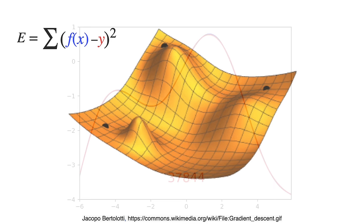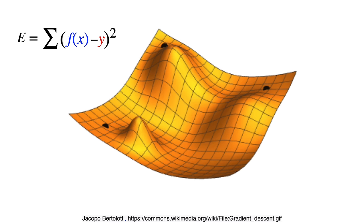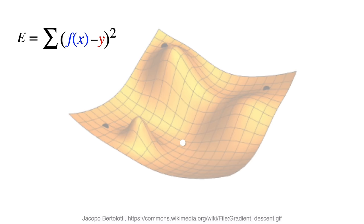We can think of our energy function as a landscape. Our goal is to find the lowest point, the basin. That seems easy, right? But what if I didn't show you the function? It's a lot harder now, huh?